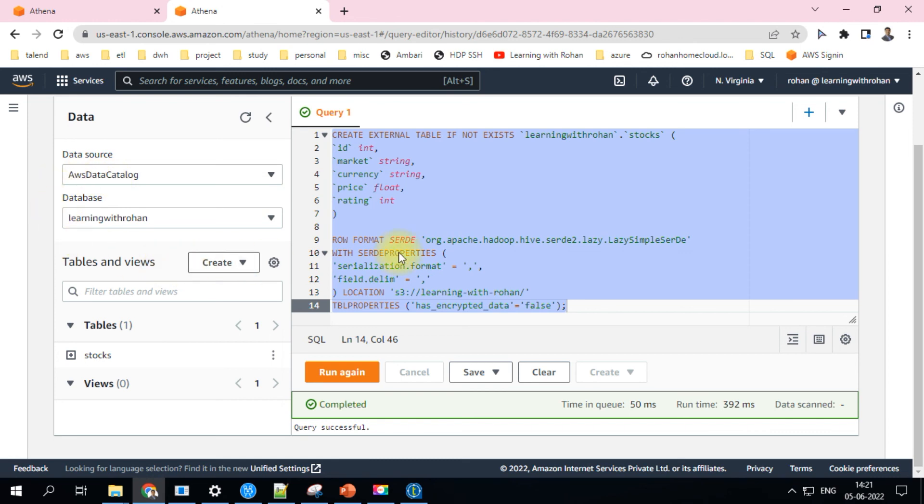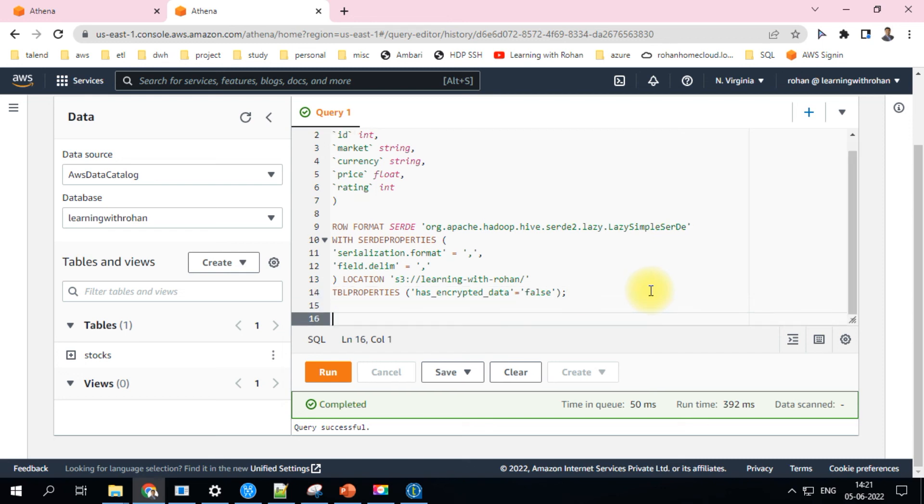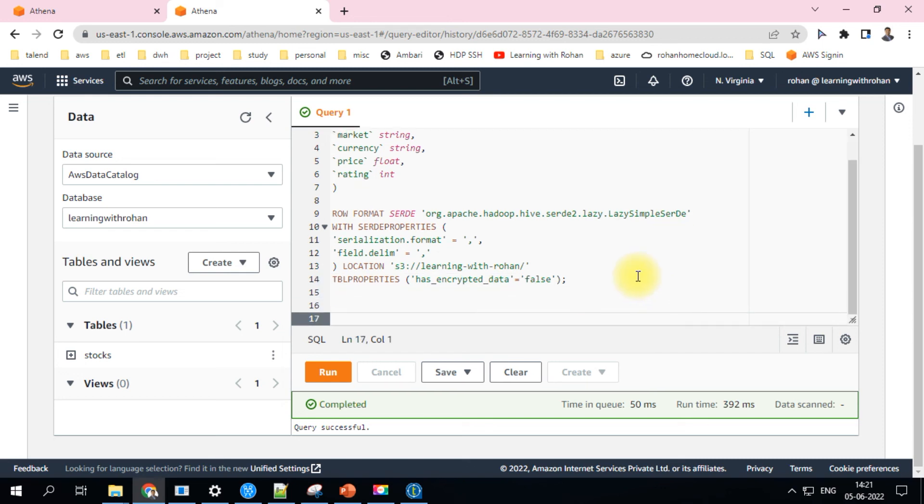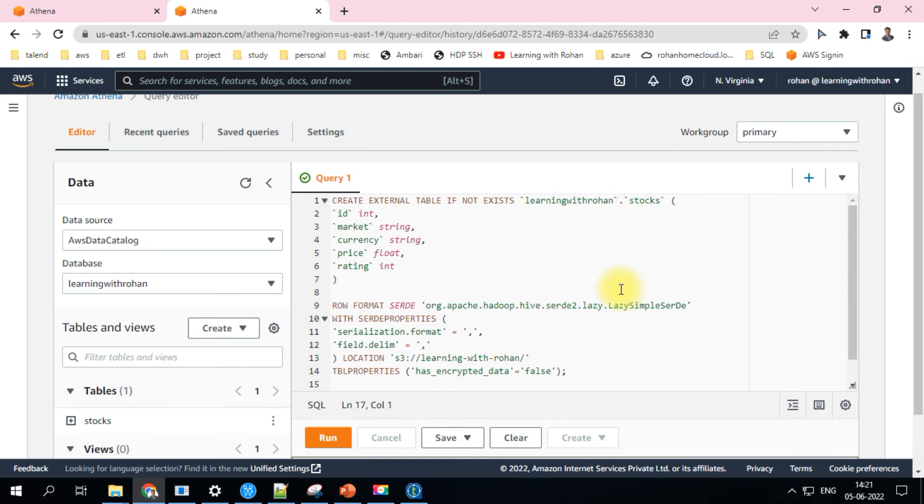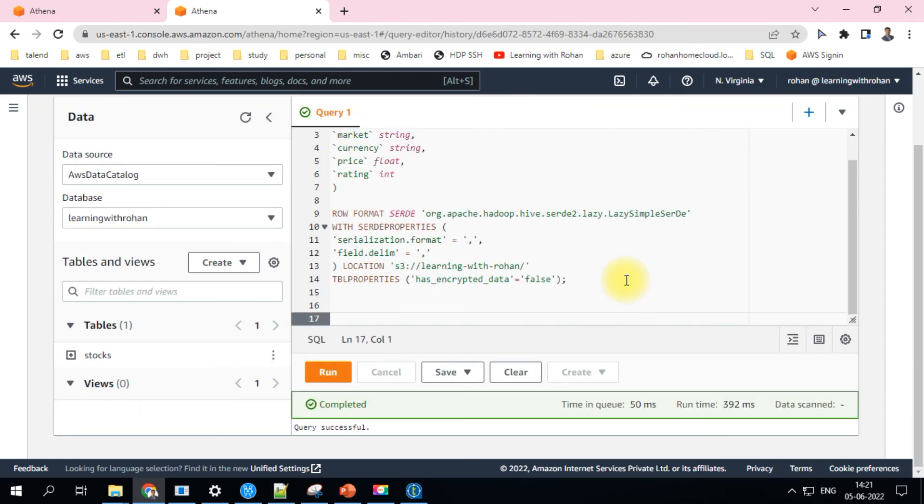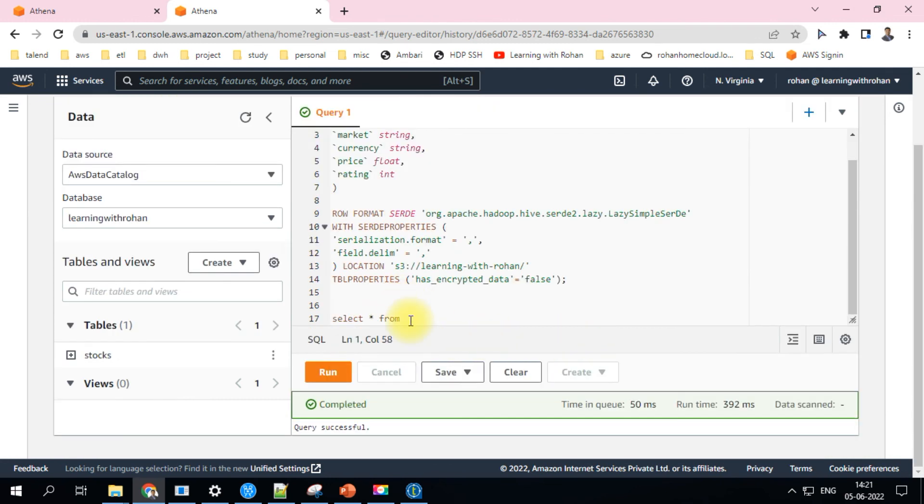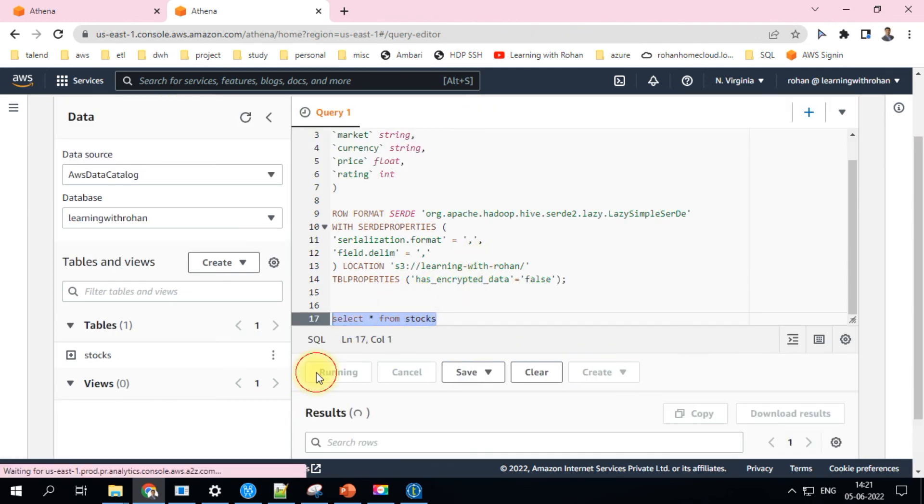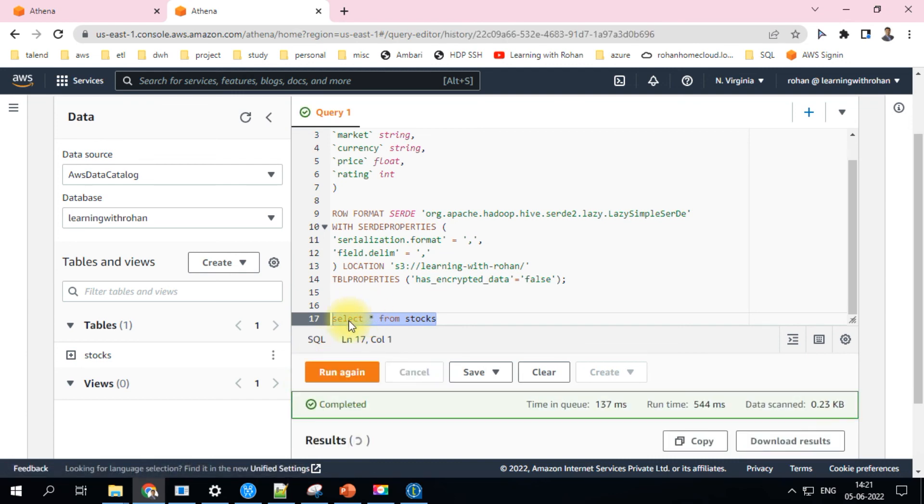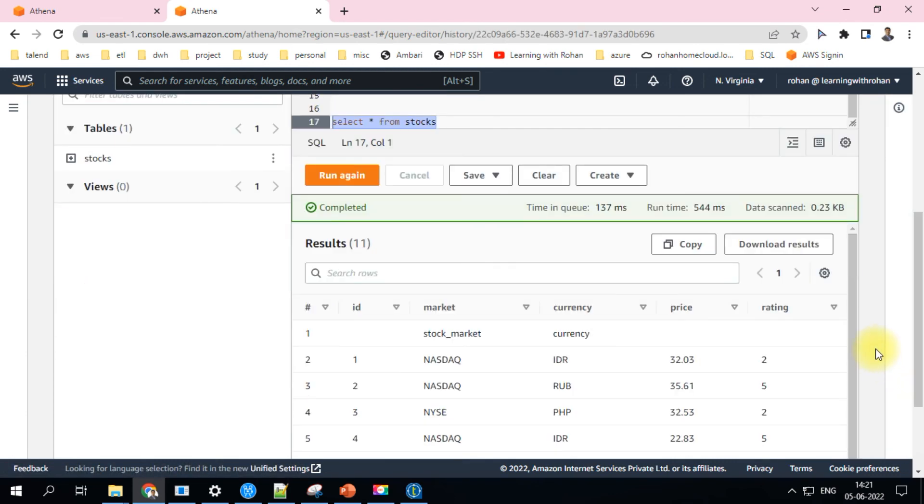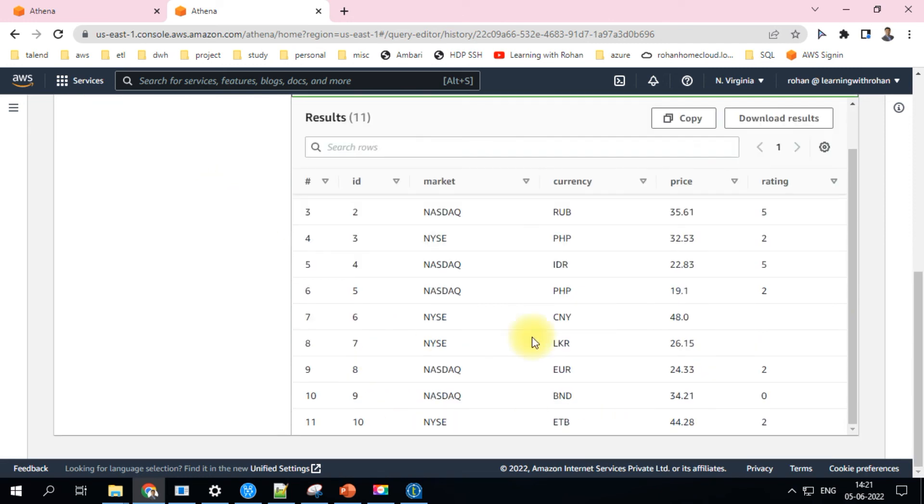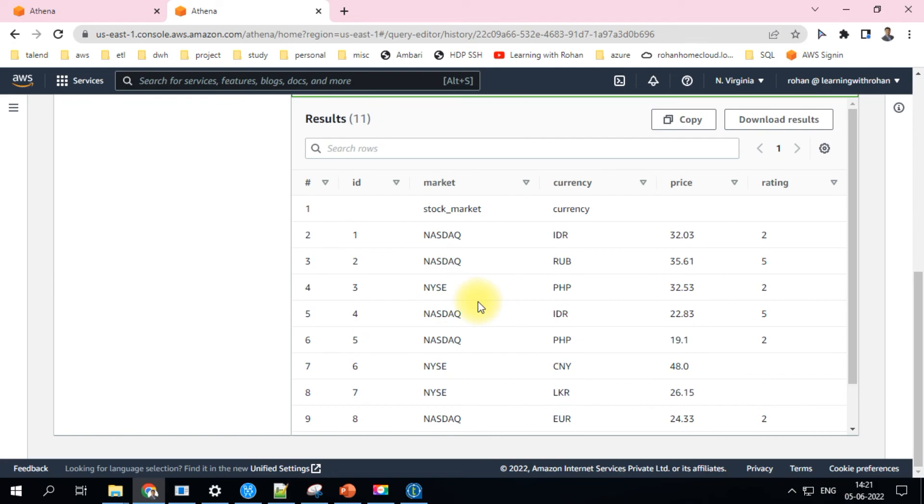But as soon as you start doing select and joins and perform any querying operation, it'll actually chargeable. Even though if you're reading like 10 KB of data, the minimum amount of scan it considers is 10 megabyte. I'll just quickly do one single select so that you are kind of aware how does it look here. So each run for any select is chargeable and you can check the pricing from the pricing location. So yeah, so this is the actual data from the data file.